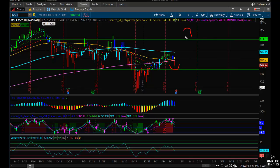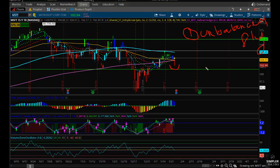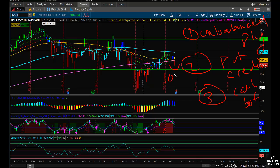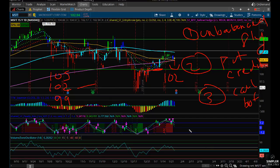There are a couple of different trades. Number one: unbalanced fly. Number two: put credit spread. Number three: call butterfly. For number one, you can look to place an unbalanced fly at a nice area of support. I think the nice area of support here is 102, so that would look something like maybe a 105-102-99 unbalanced fly right around that price point.